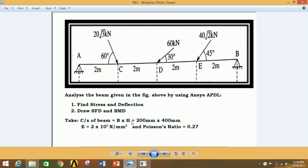The cross-section height-to-width ratio is given as 200 mm by 400 mm. Young's modulus is given as 2×10⁵ N/mm² and Poisson's ratio is 0.27. We are going to analyze this problem in ANSYS Mechanical APDL. I will give the value of force in Newtons instead of kilonewtons, so you have to convert kilonewtons to Newtons, and distances in mm.